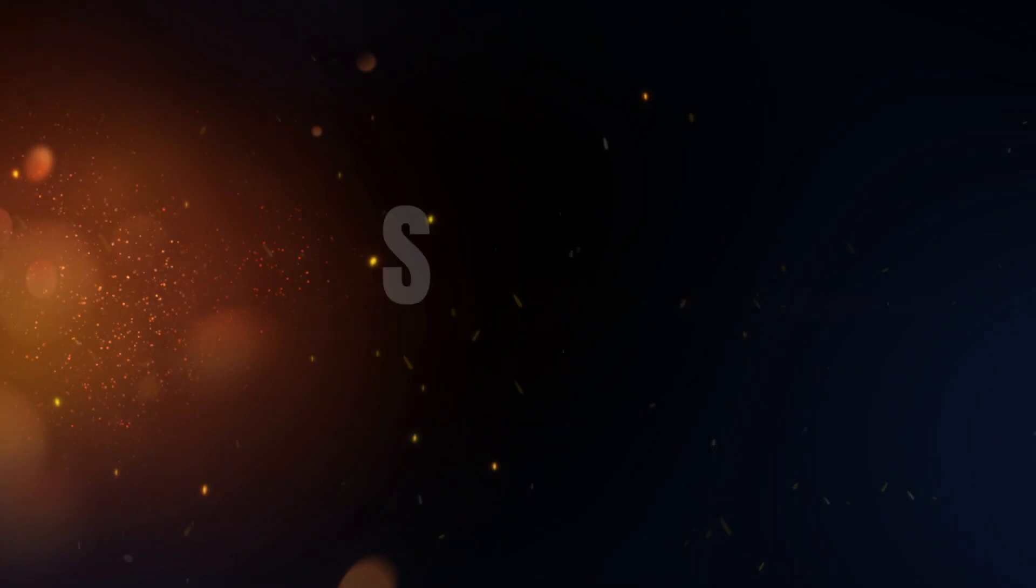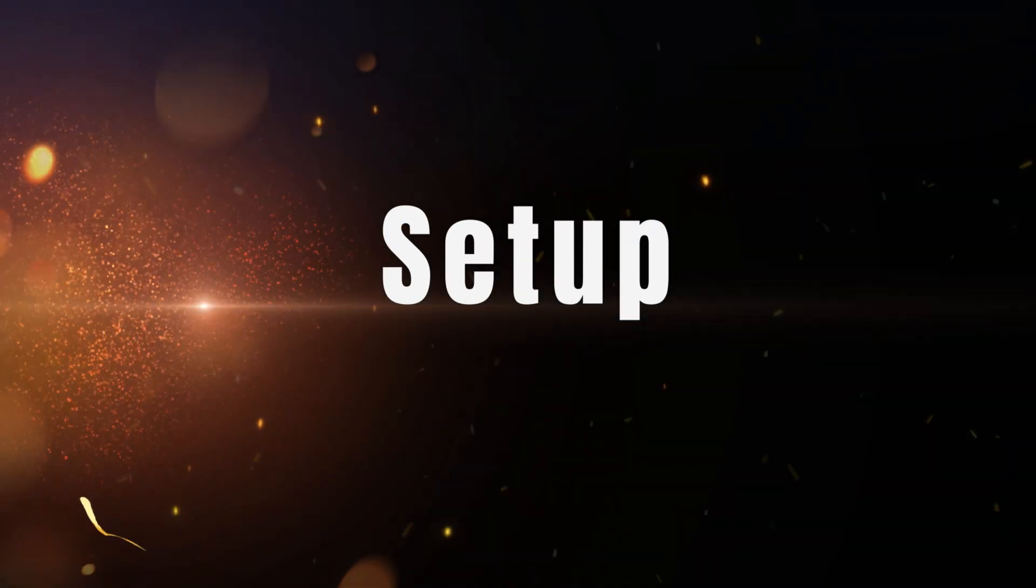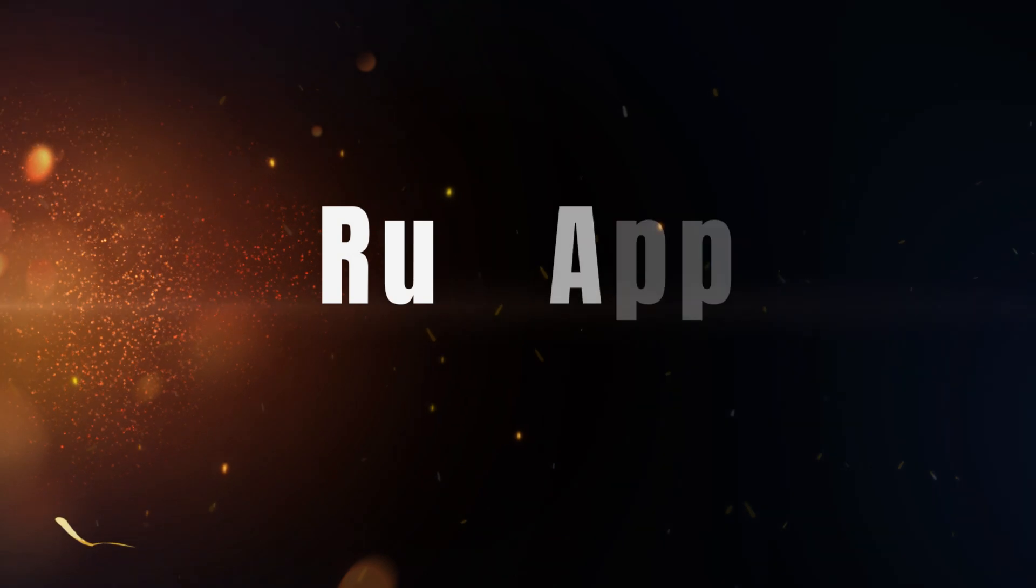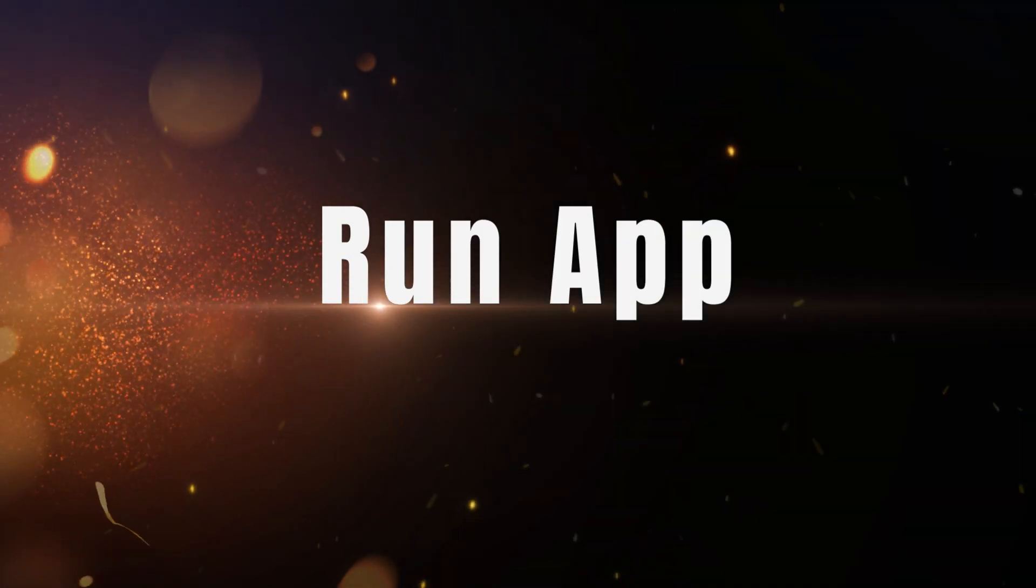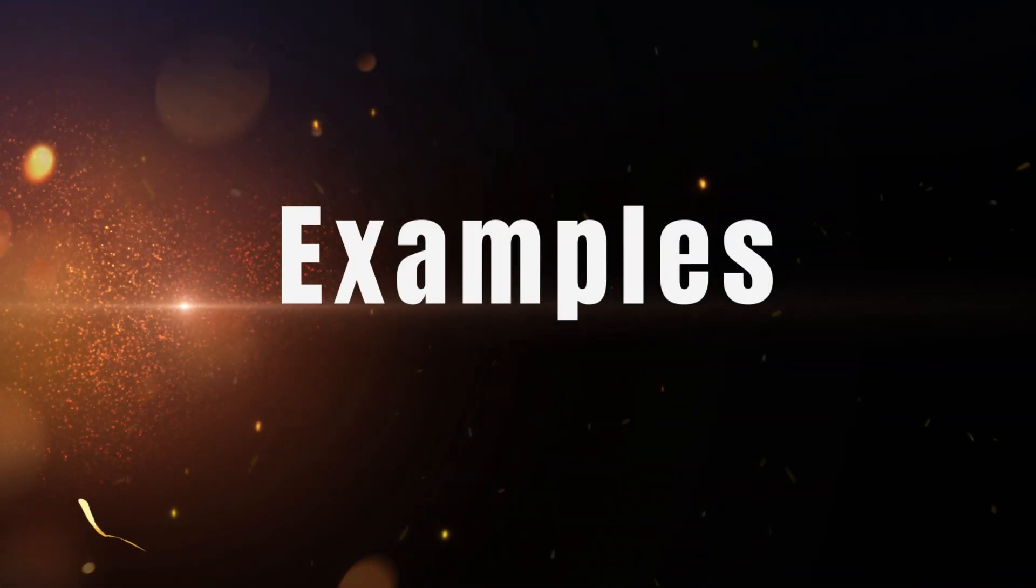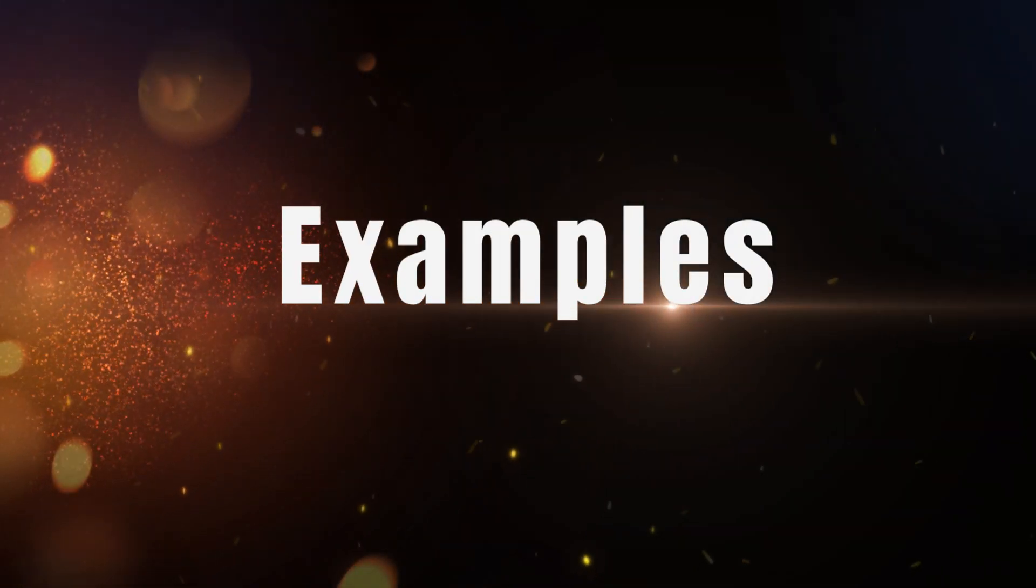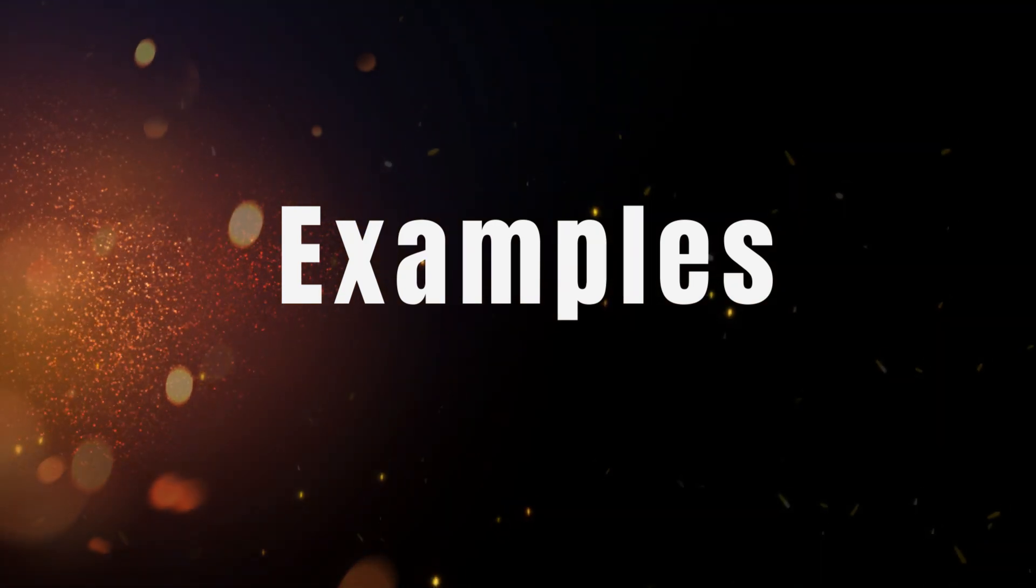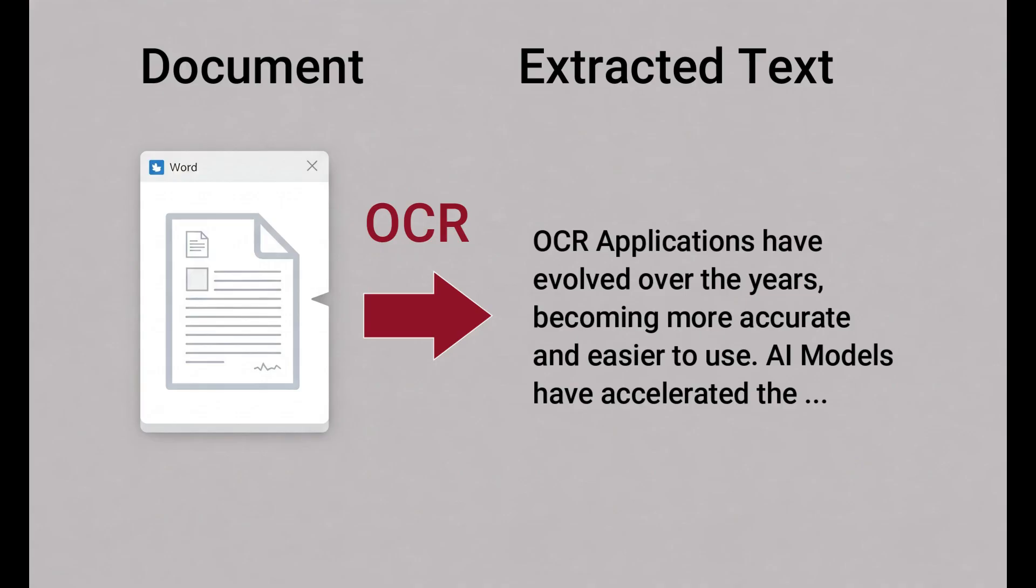We'll cover everything from downloading the model and setting up the necessary environment to running the Python code that will show just how it works. I'll also give you some practical examples so you can see how accurate and efficient this model is. By the end of this video, you'll be able to turn any image into editable text right on your own machine. Let's get started.